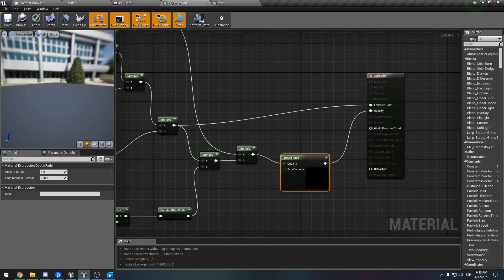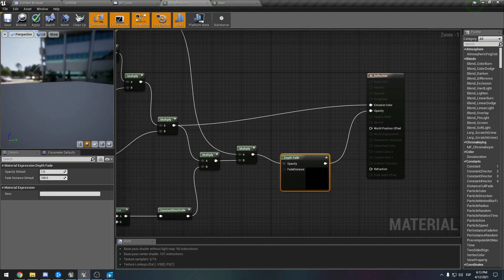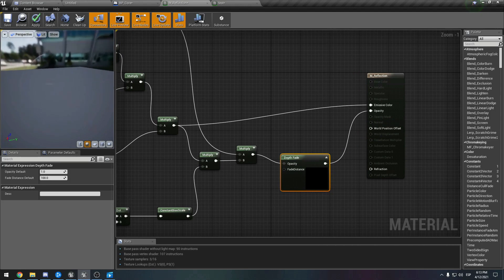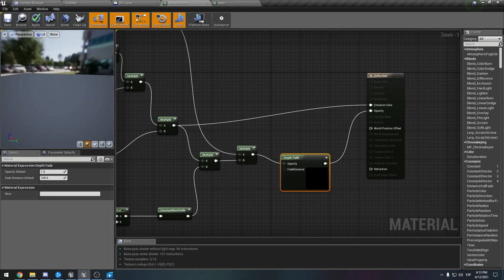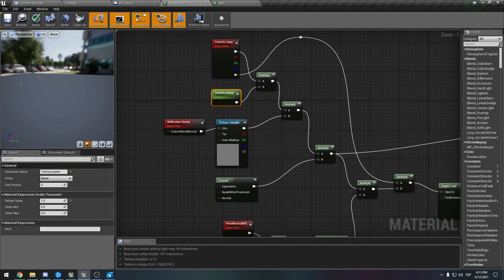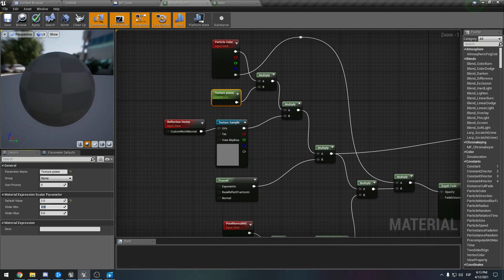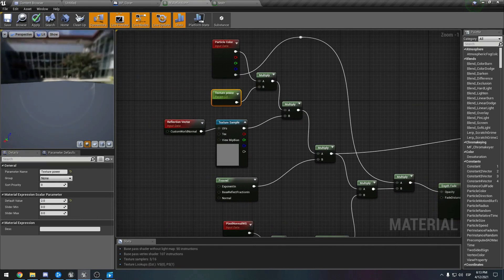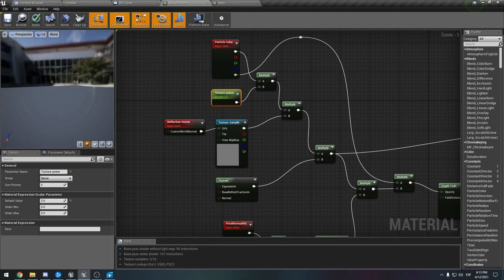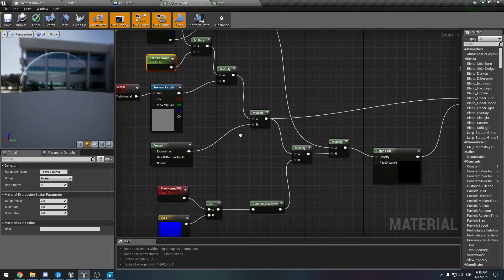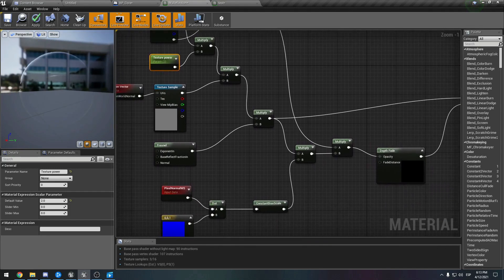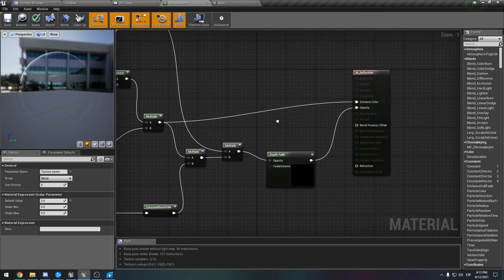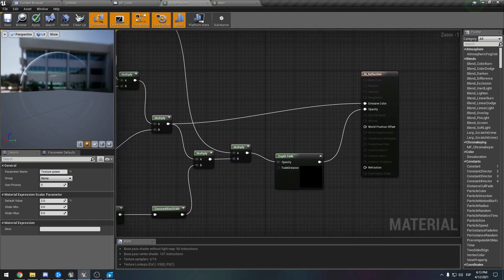Of course we need a depth fade for the opacity. This is looking fine. Perhaps we can add a little bit more power over here. Yeah, this is nice. If you want to put another cube map you can do it for sure. I think we covered everything here.